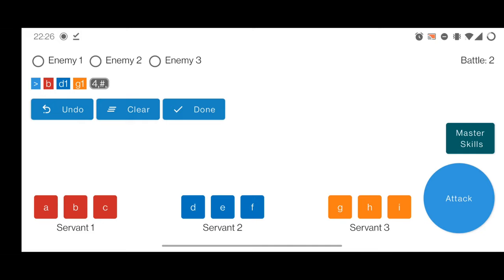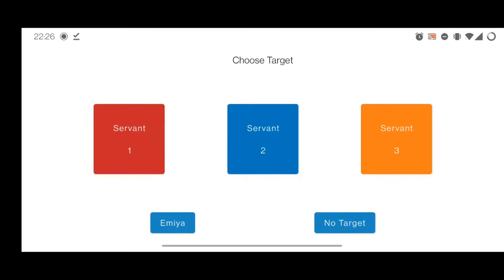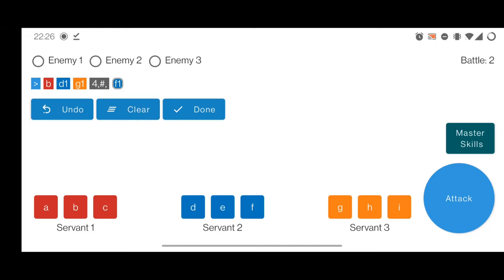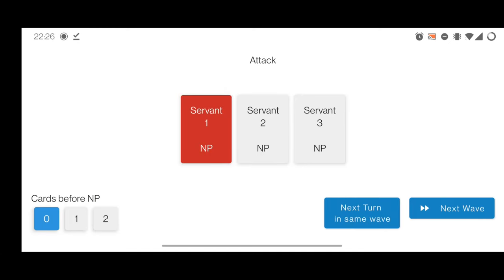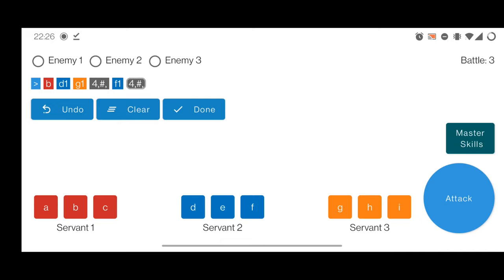Dante's NP charge is probably around 50% after wave one. We use the first Skadi's third skill to fill up Dante's NP — that's F1. Then we use the NP again and go to the third wave. In wave three, we want to use all helpful buffs and debuffs, like the defense down from Skadi, which are skills E and H. Those don't have targets, so we choose 'no target' for both. His NP bar is at 50% again, so we need to fill it up.